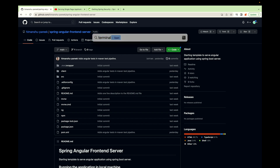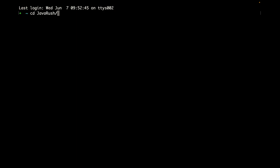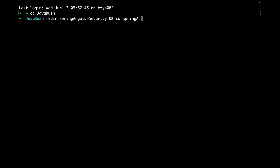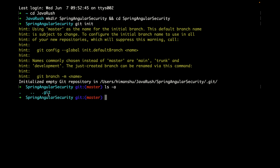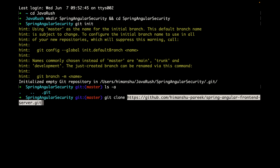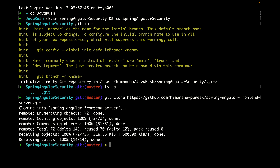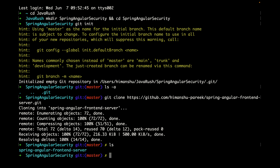Let's open the terminal. I will create a directory called spring-angular-security and go into that directory. This directory has been marked as a git repository — you might see some warnings but don't worry about that. Now let's clone the repository inside this directory using git clone and the URL. Let's rename the cloned folder to just front-end using mv.